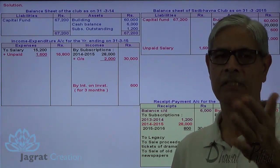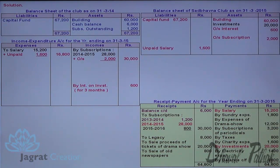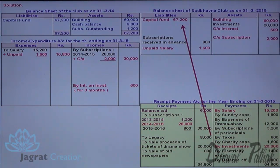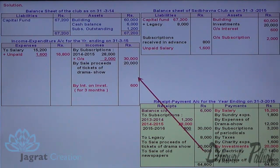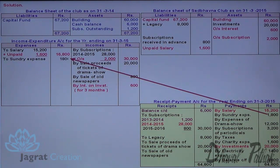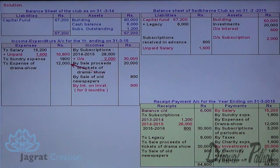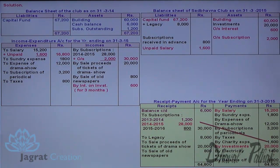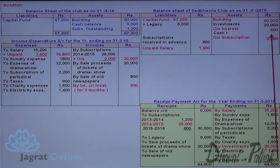Subscription for 2015-16 received in advance will appear on the balance sheet liability side. Legacy is added to capital fund. Sales proceeds from drama show tickets and sale of old newspapers are credited to income and expenditure account as income. Sundry expenses, drama show expenses, subscription to periodicals, taxes, charity expenses, and electricity expenses are all debited to income and expenditure account as current year expenses. The closing cash and bank balance will appear on the balance sheet asset side.